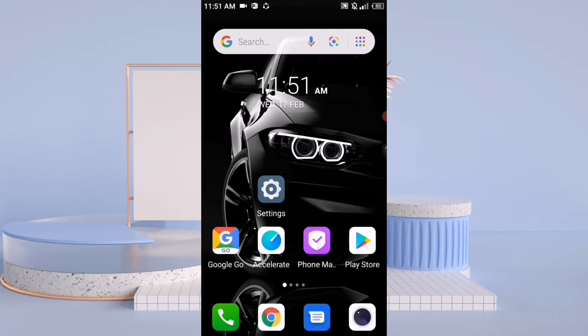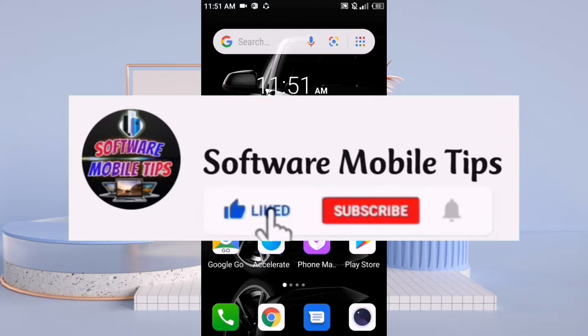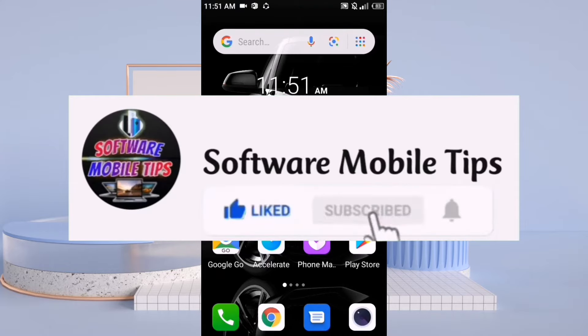In today's video, I'm going to show you three important internet settings that you can do on all of your Android mobile phones. Before starting the video, I request you to hit the like and subscribe button if you are new on my channel.